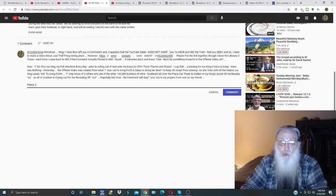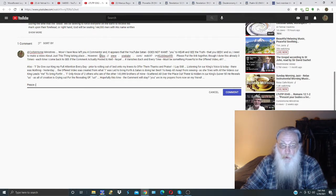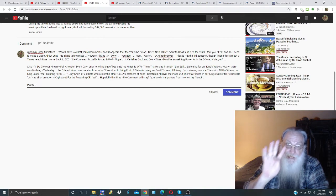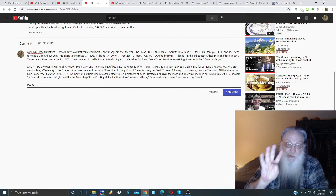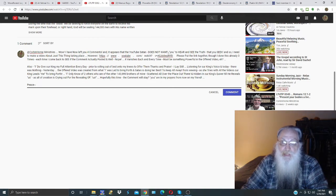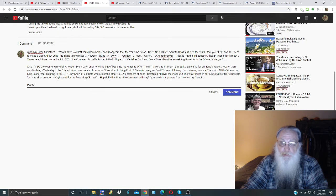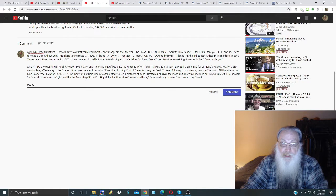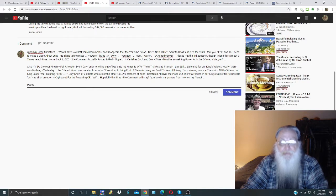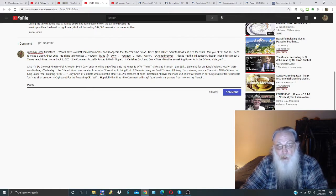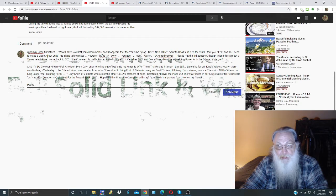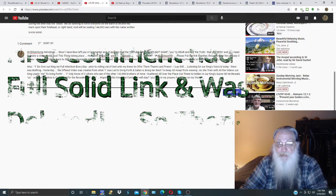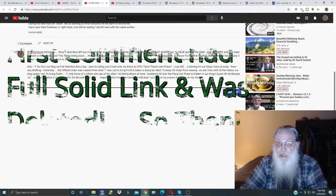Wow, I have now left you four comments. Four times I've done this here and it appears that YouTube Satan does not want you to hear and see the truth that you seek. And so I need to make a video about just this thing taking place. However, I give him the link, I separate it so that hopefully the YouTube spiders here won't see a link and just delete it as they have three times.